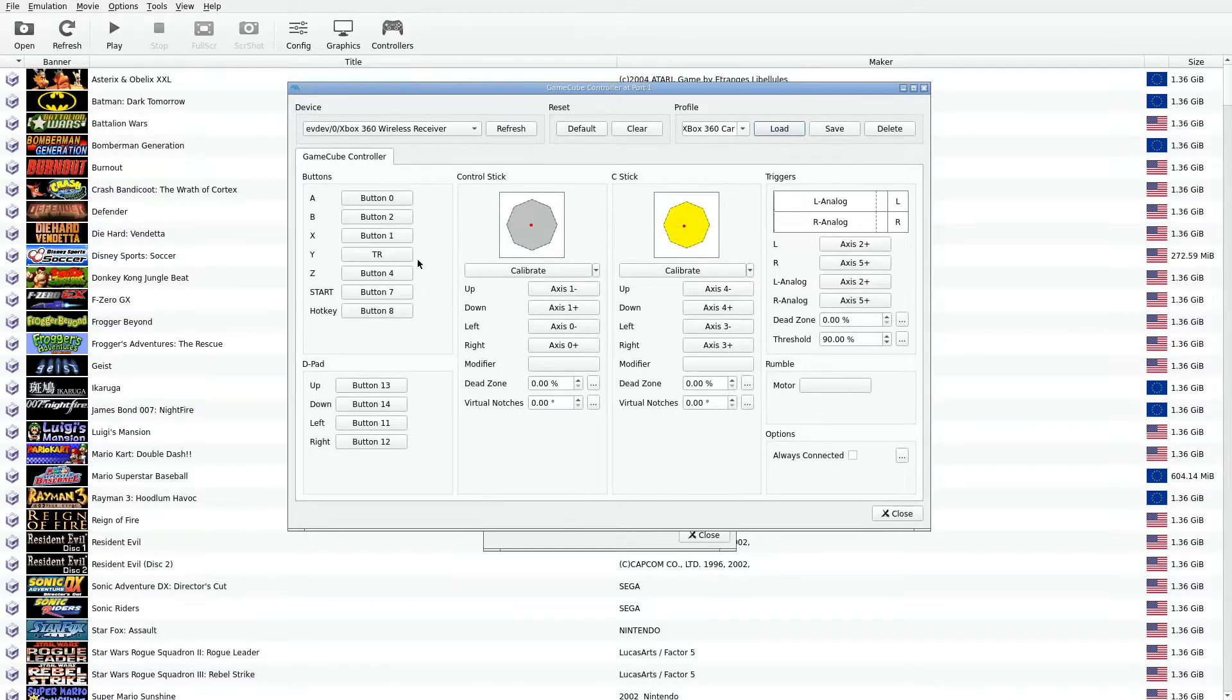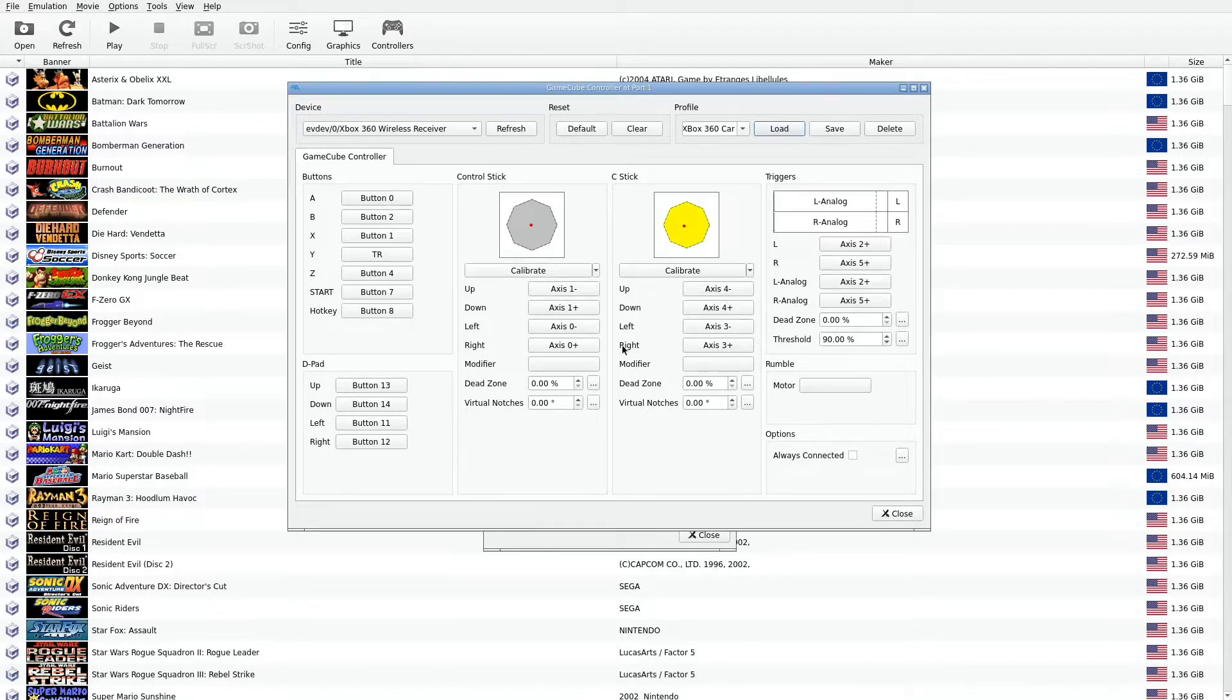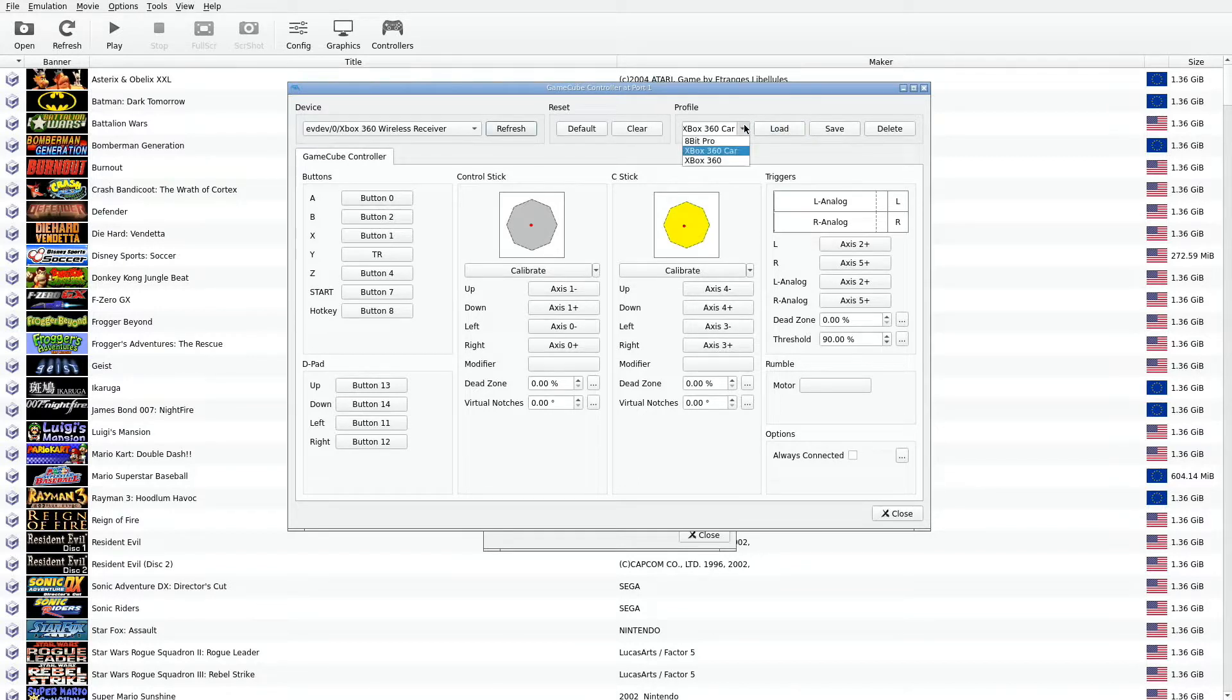You can configure the way a particular game certain buttons do certain things. Once you configure it, then you go ahead and save that profile. You can create as many profiles as you want. You can even create profiles for other gamepads as well. I have one here for the 8-bit Pro.